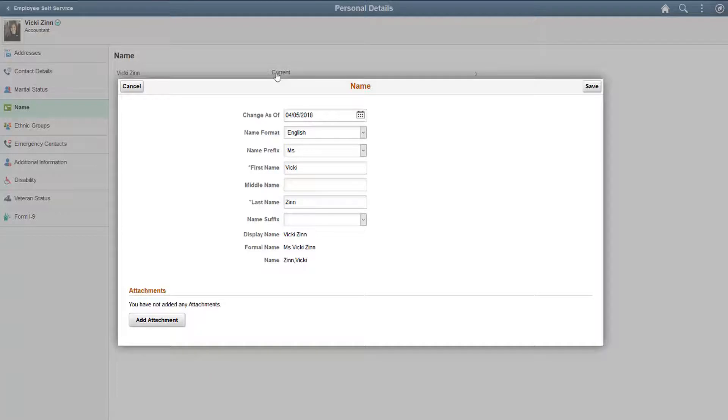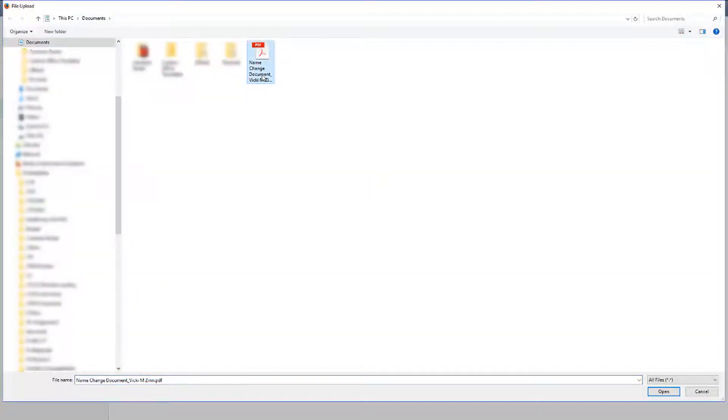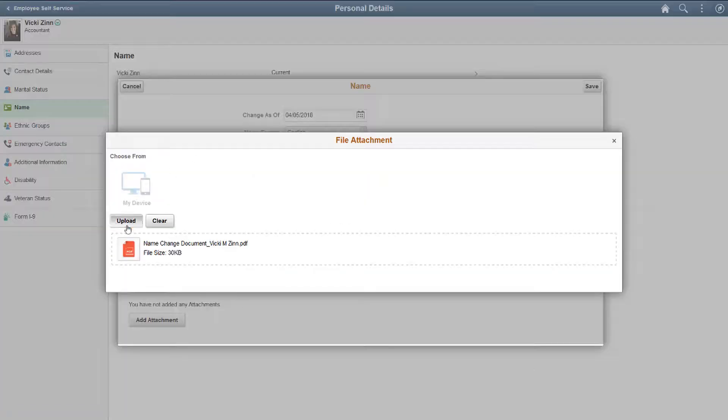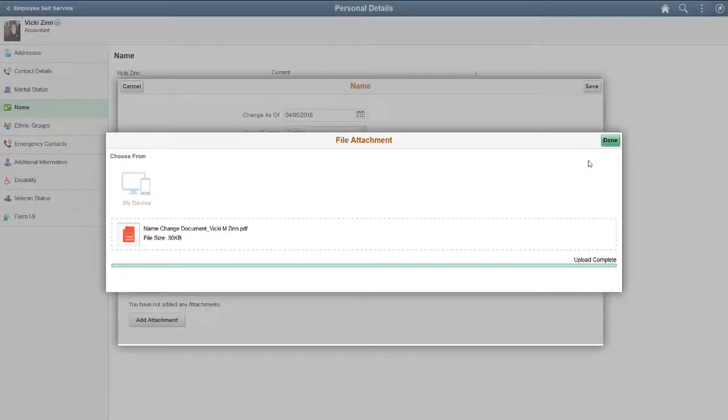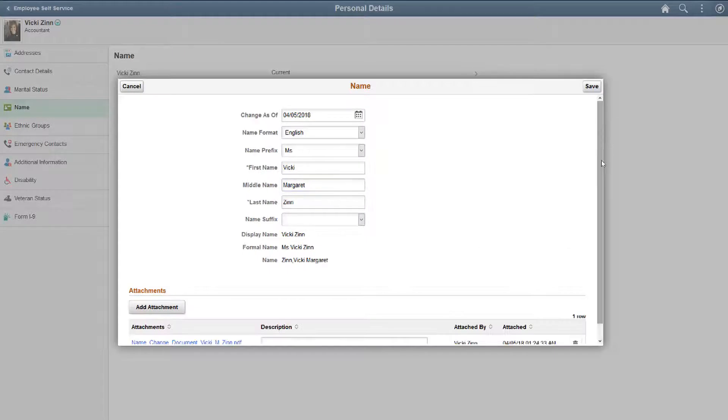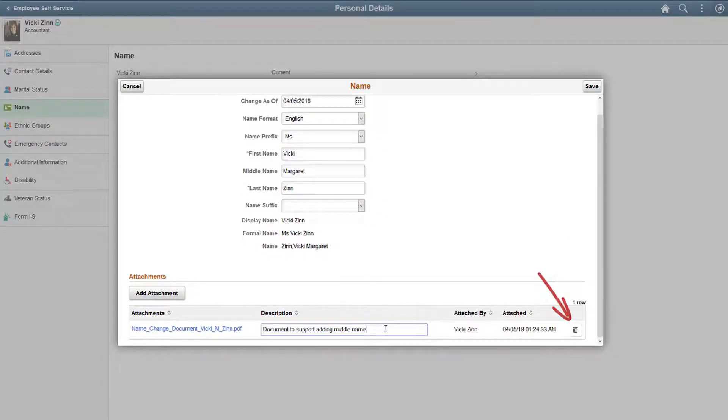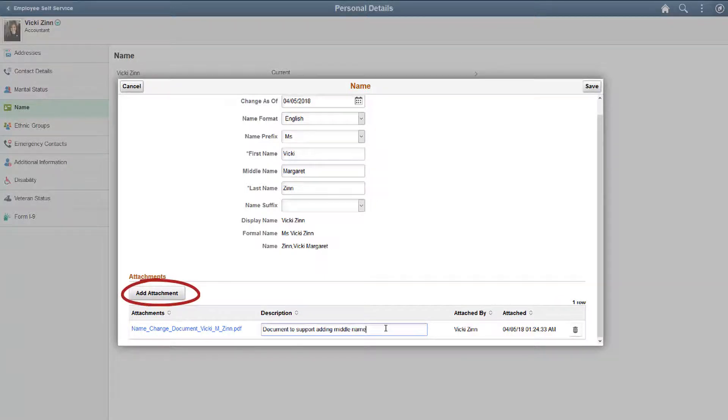Your system administrator can configure attachments, notes, or URLs for any transaction. You can browse for the file from your device, and upload. Once the document is attached to the transaction, you can update the document's description or delete the attachment if the attached file is wrong. You can also add additional attachments.